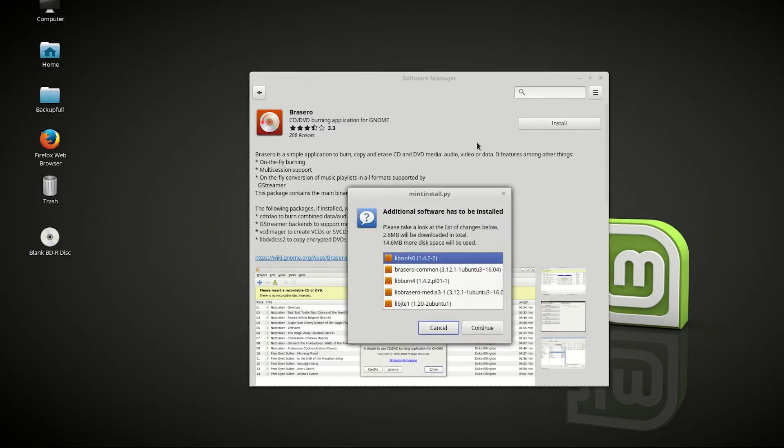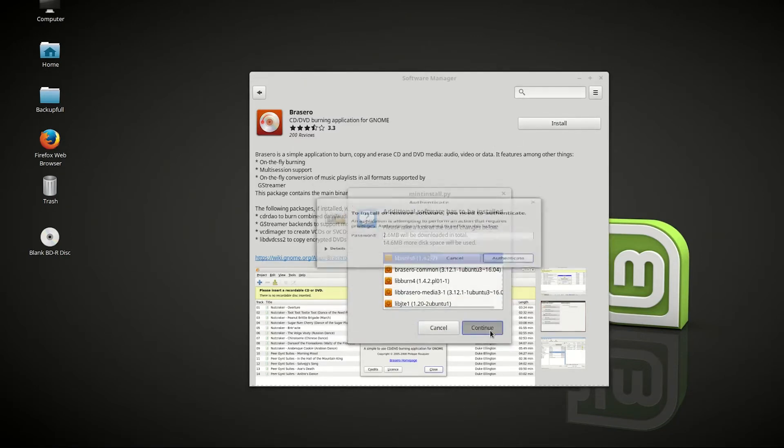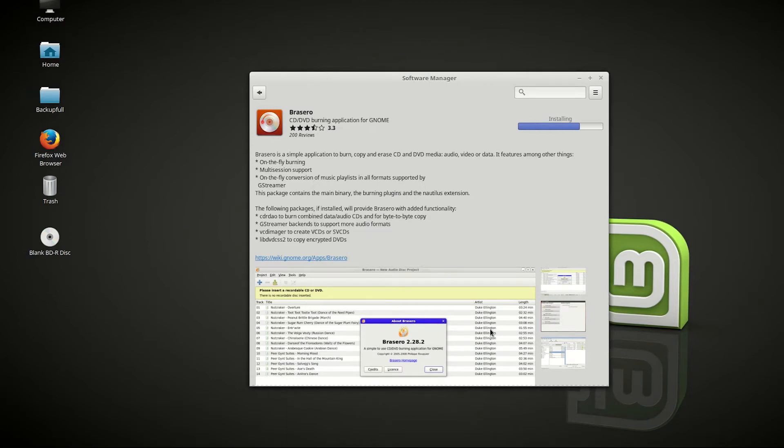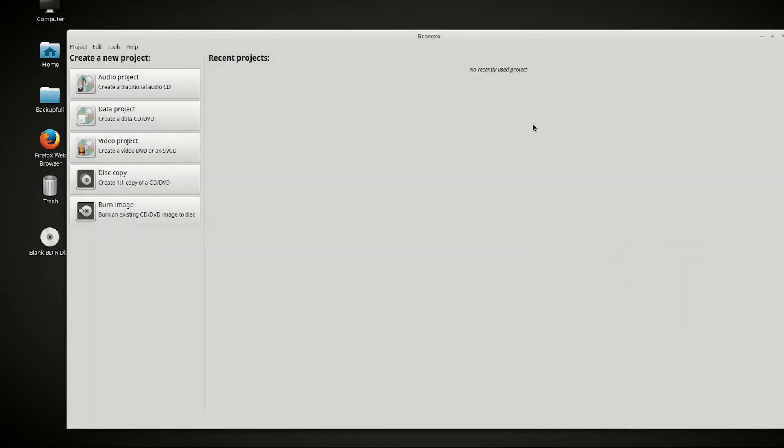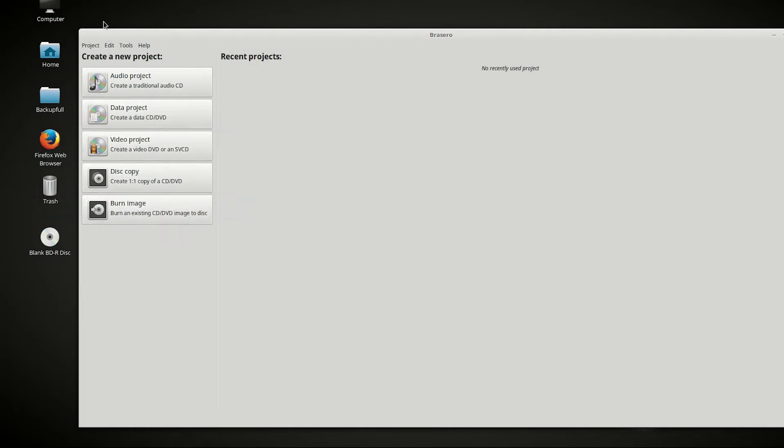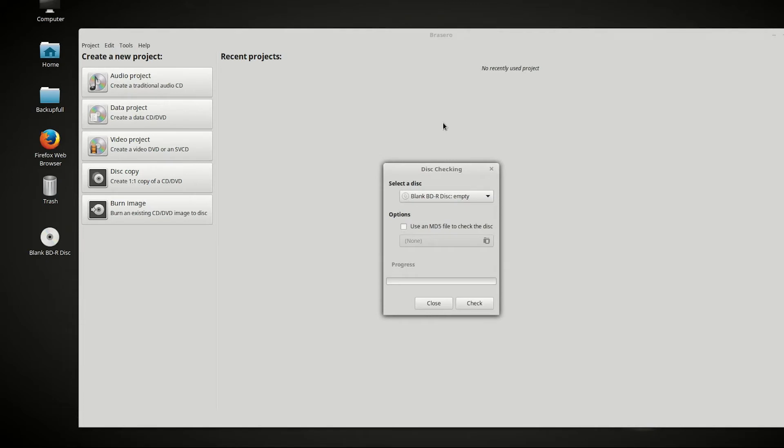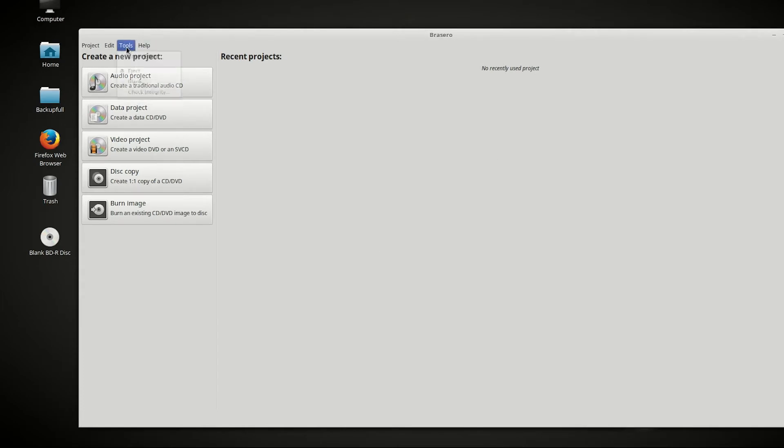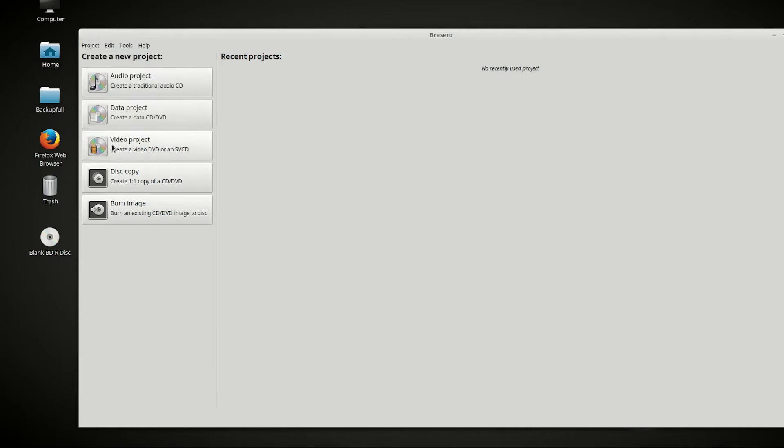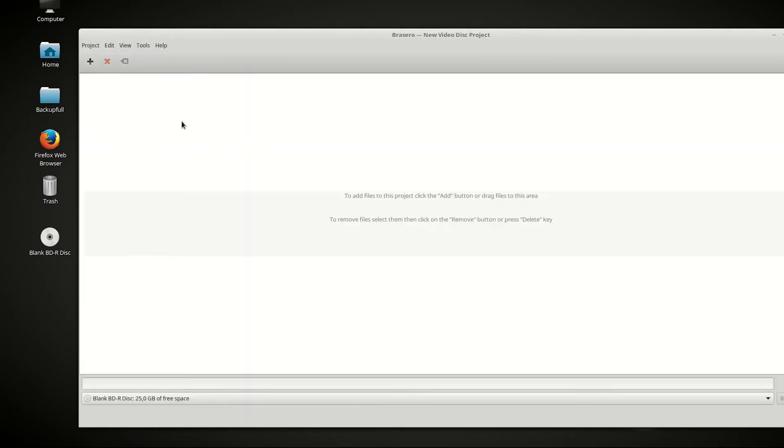Go to install, continue, enter your extremely secure password, and launch the application. As you can see here, we got the projects - it looks like Nero. Audio project, data project, video project, disc copy, burn an image. Go to tools, check the integrity, blank Blu-ray disc empty. It recognized the blank disc and it has got 25 gigabytes of free space, which is really nice.